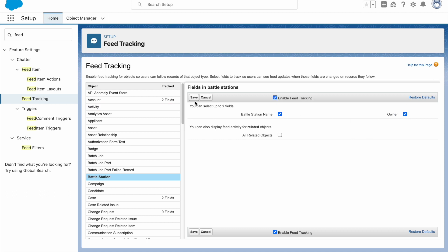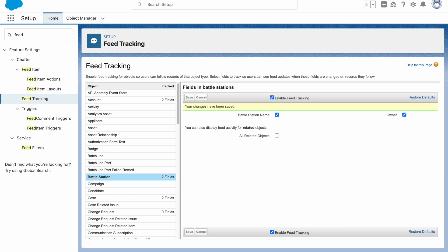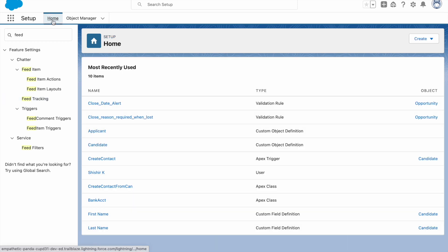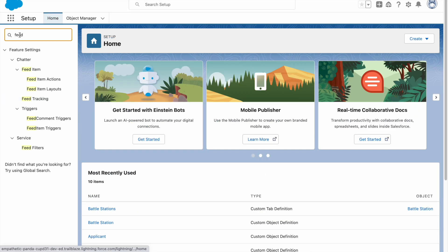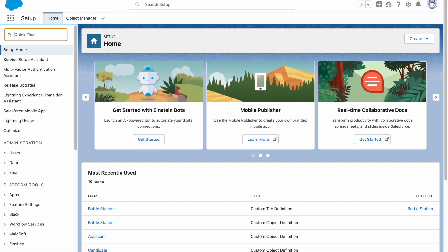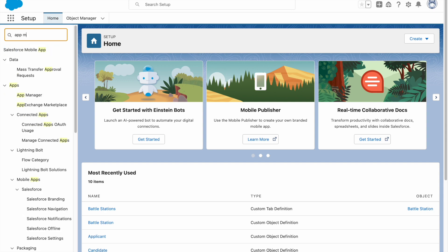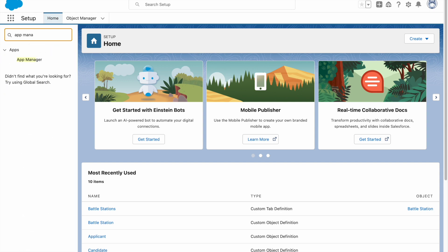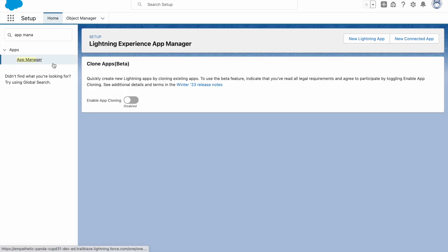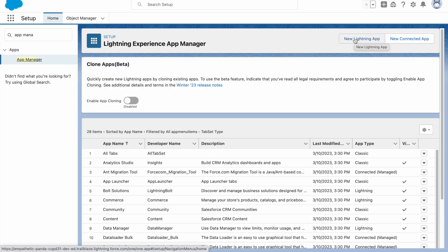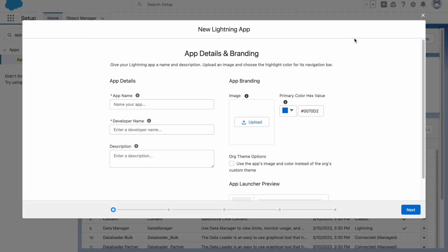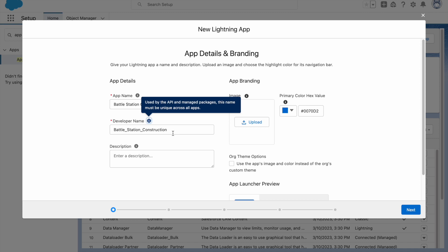Now let's go to Home. In the Quick Find box type App Manager, select this. Click on New Lightning App. App name is Battle Station Construction, click on tab. It is automatically populated. Now click on Next.